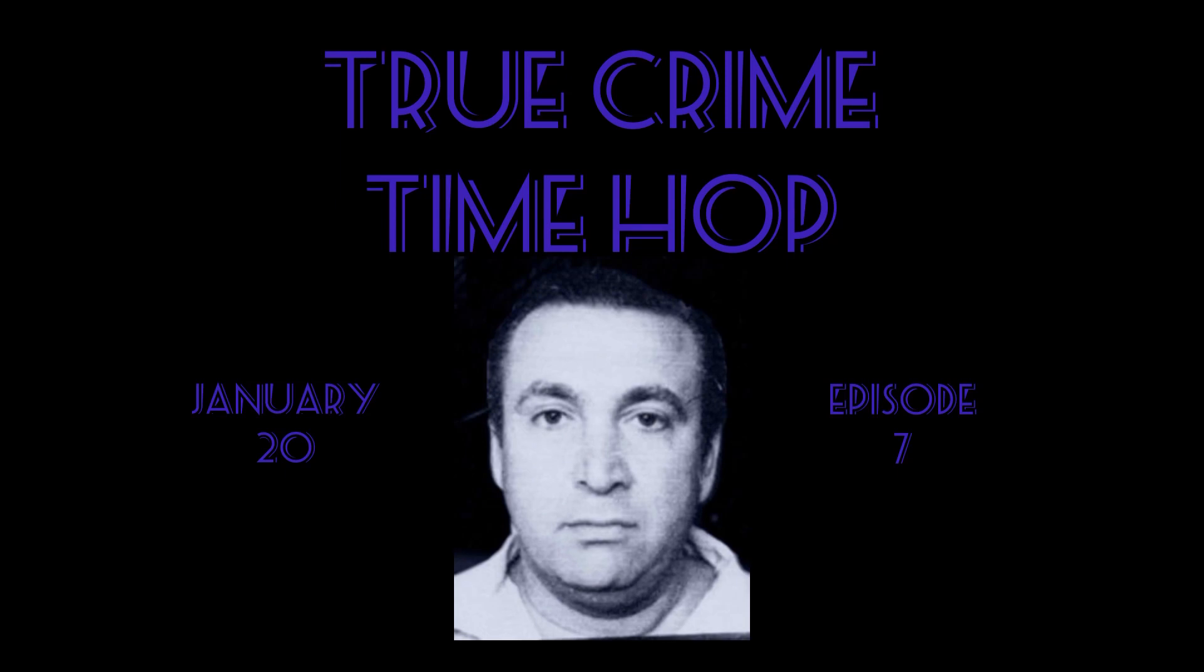Anyway, this is True Crime TimeHop episode seven. Warning, the following content may be disturbing to some audiences. If you might be triggered by talk of violence, murder, dead bodies, etc., please exit now and prioritize your mental health. Viewer discretion is advised.